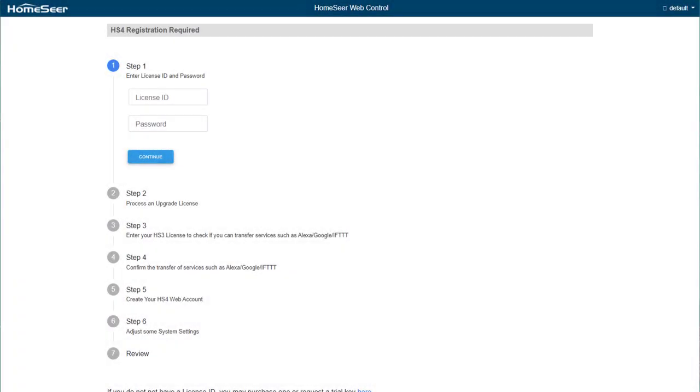The first page you'll be presented with is the HomeSeer HS4 registration screen, asking for your license ID and password. This information can be found printed on the bottom of your controller, or in an email that was sent to you after purchase.